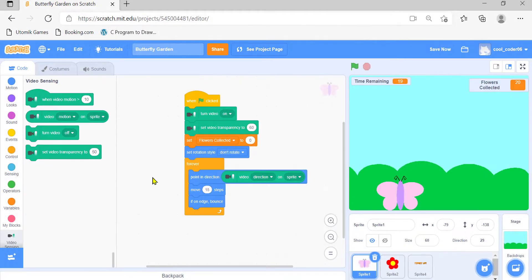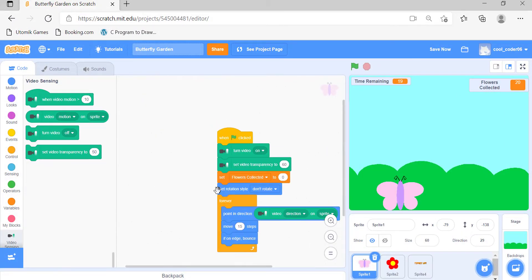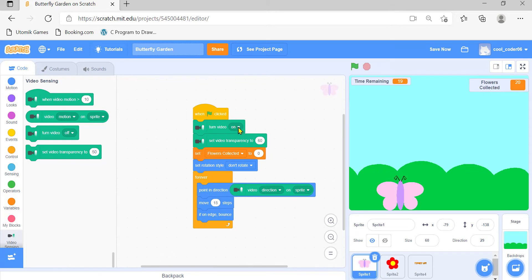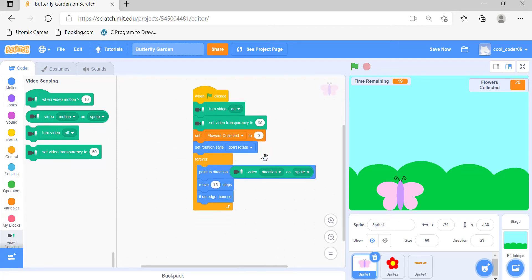First we'll look at the code for the butterfly. When the green flag is clicked, the video turns on and the transparency is set to 60 — you can change the transparency as you like. Then the flower count is set to zero. In the forever loop, the butterfly keeps moving 15 steps, with its direction set according to the movement of the hand.